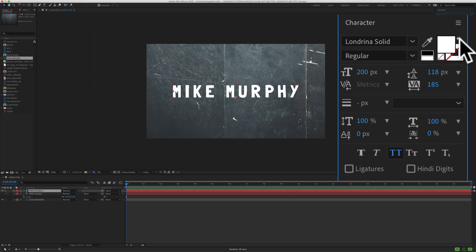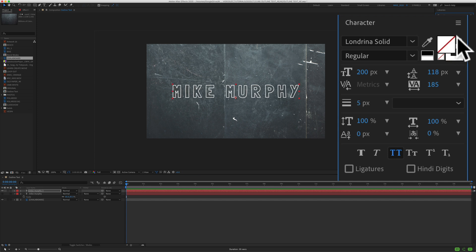And if you want to switch that, so instead of no stroke, you have no fill, just click on the double arrow. And once you do that, you will see now you have no fill and now you are left with the outline text.